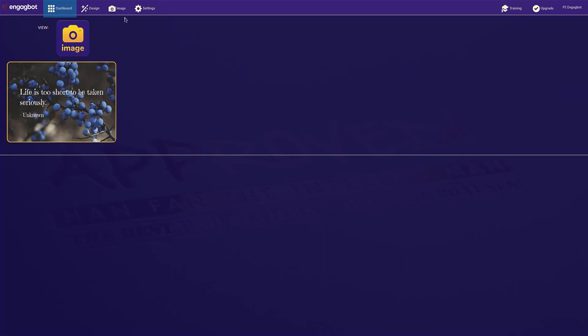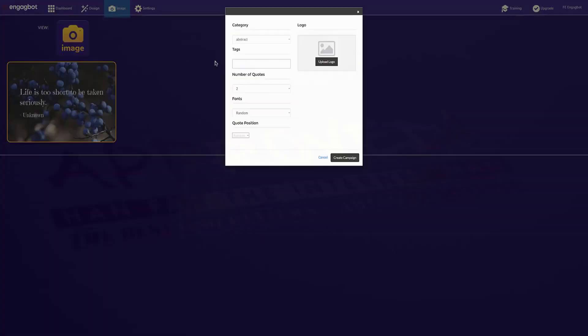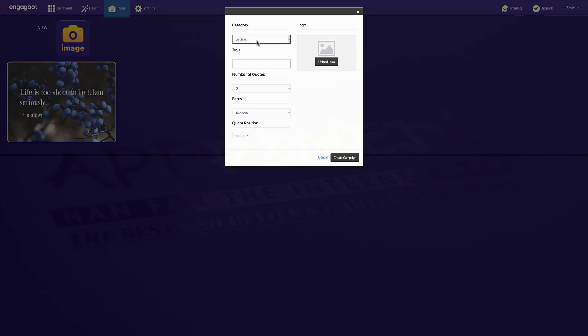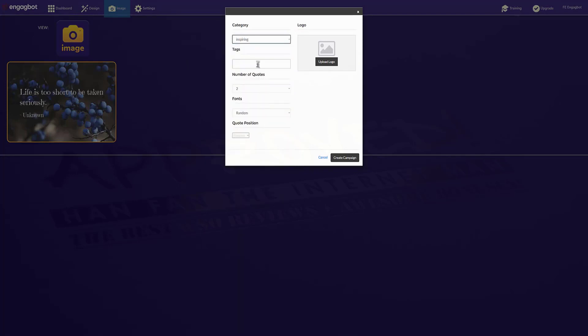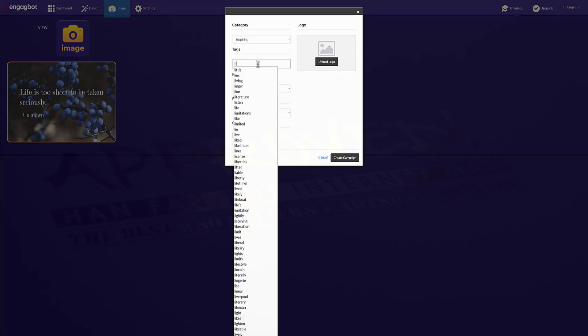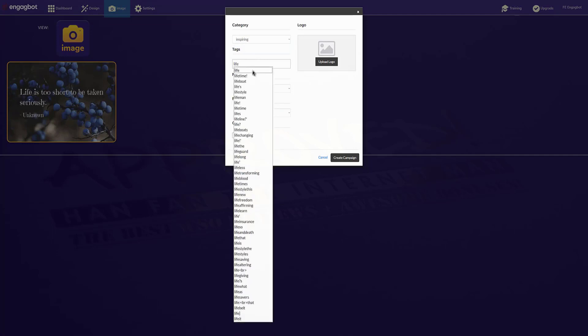So I'm logged into the dashboard and I'm just going to click on image. Then I'm going to choose the background image category that I want to use for my quotes. Then I'm going to start typing the tags or keywords that I want in my quotes to appear.